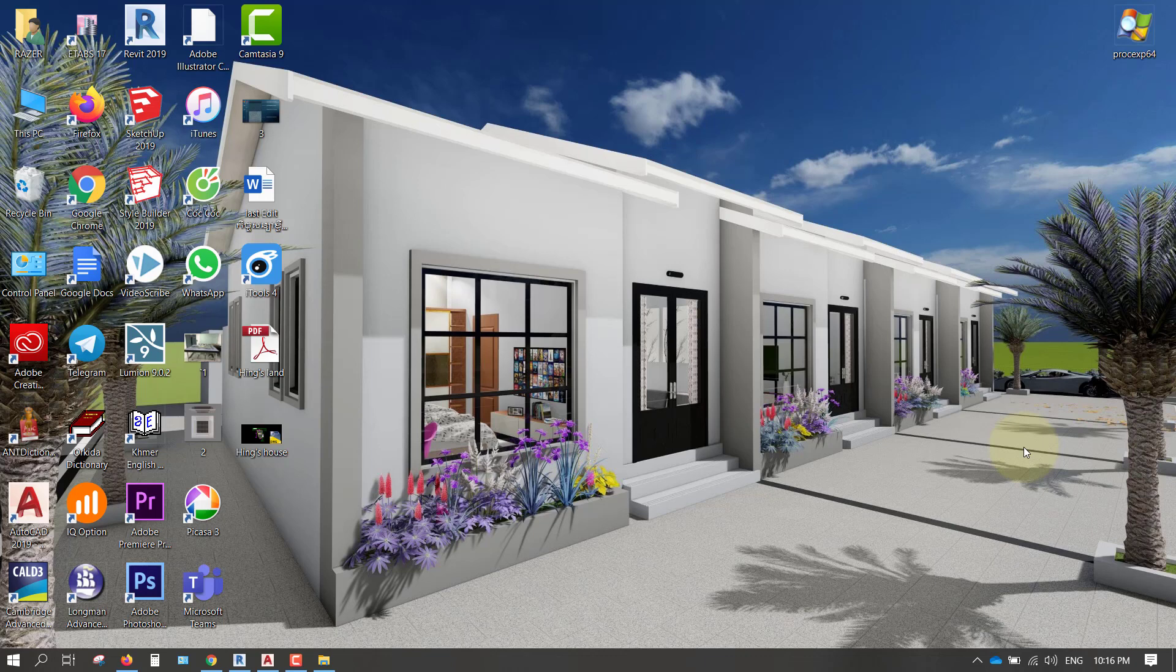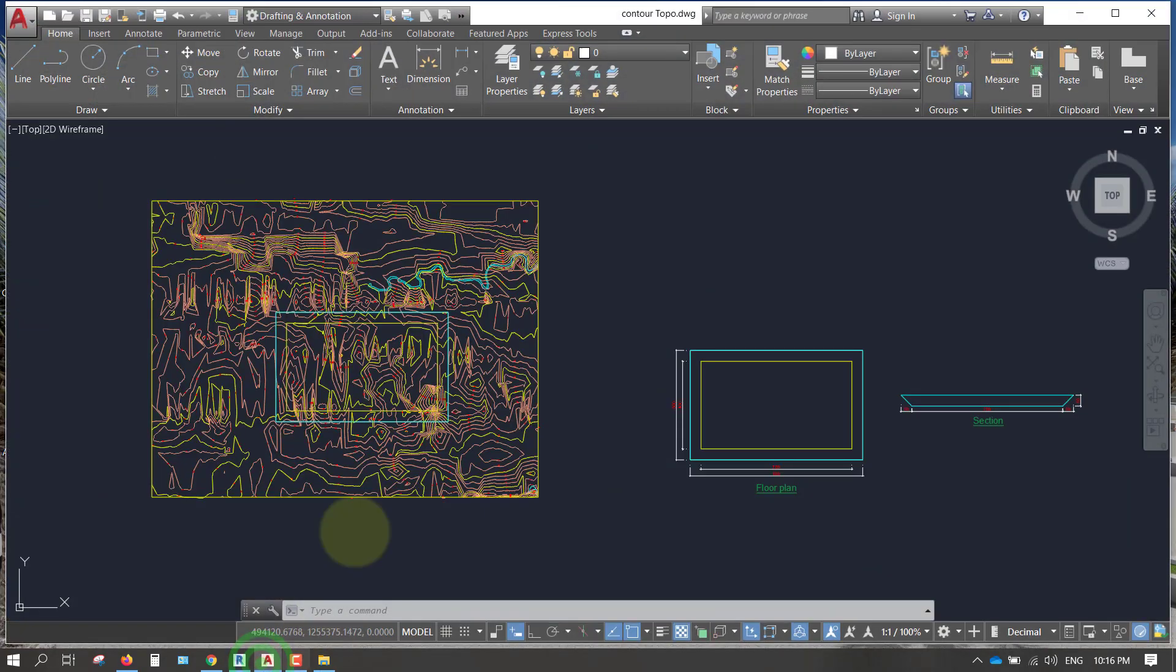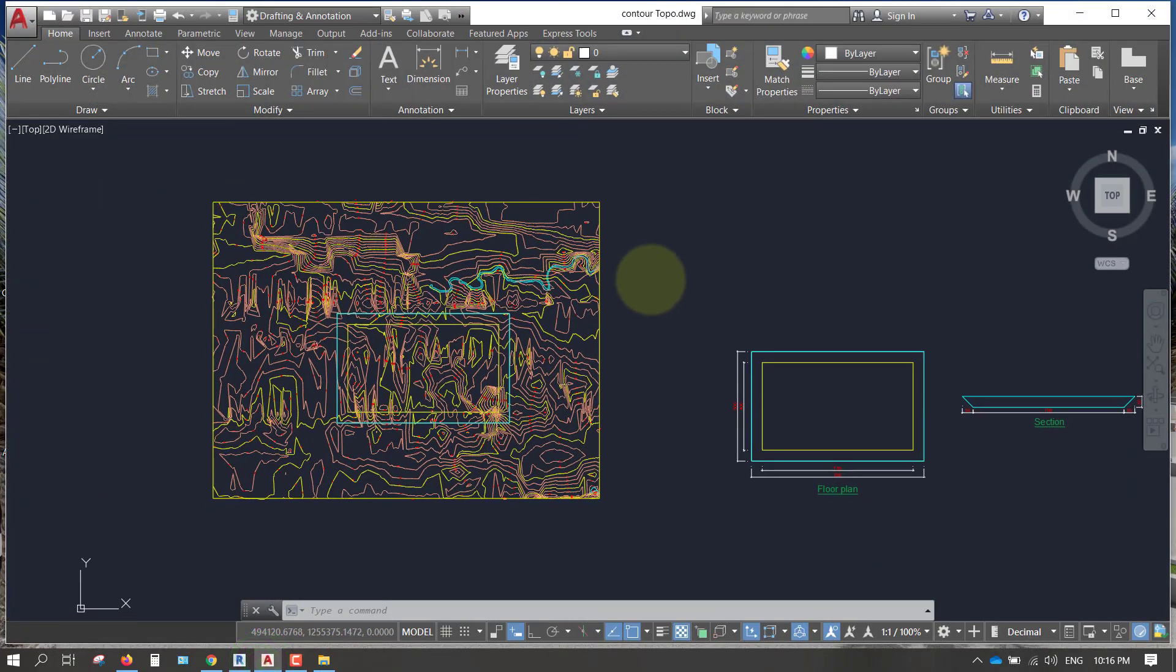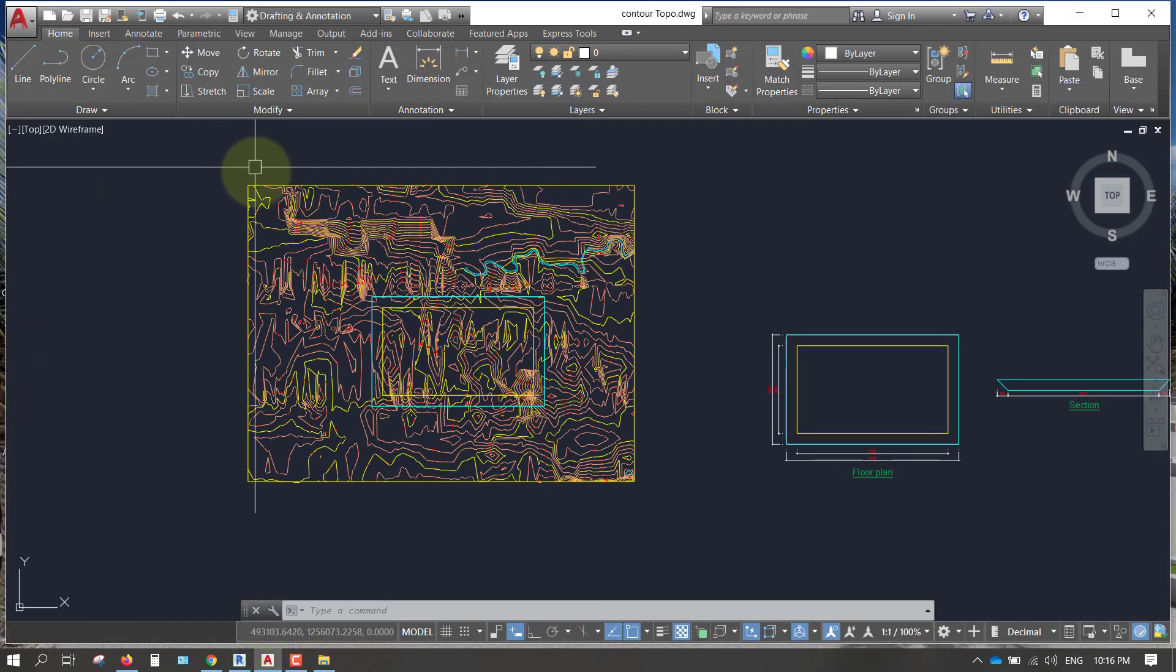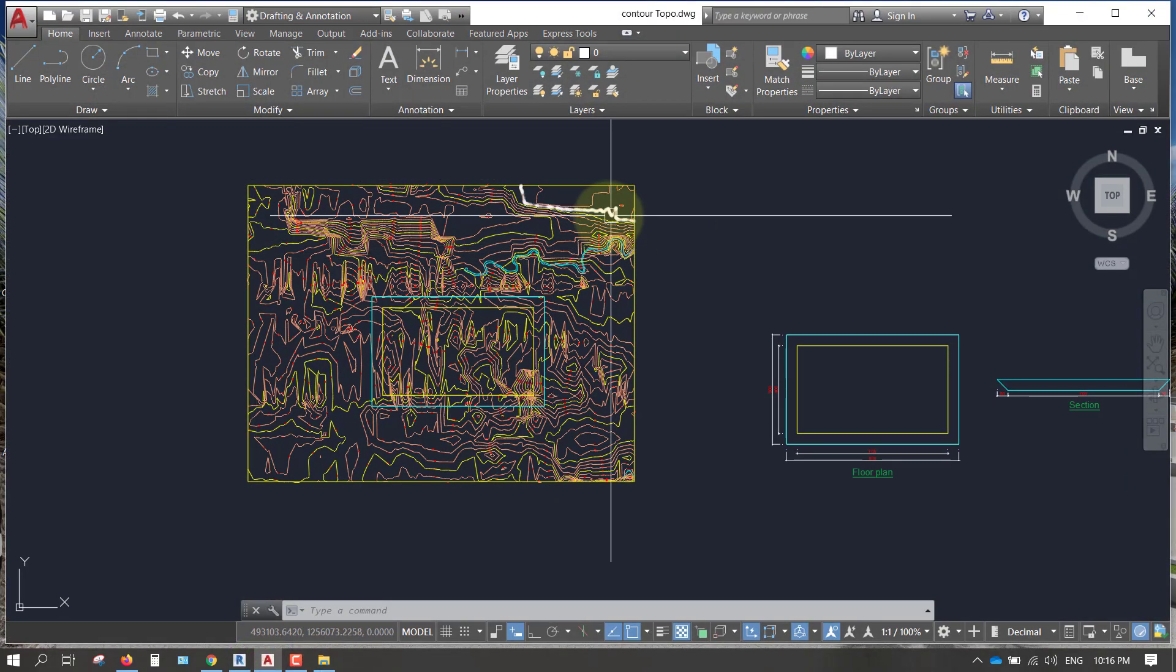Welcome to NERR design. Today I want to teach you basically how to model existing land and calculate cut and fill. We use Revit, so now we go to AutoCAD file.